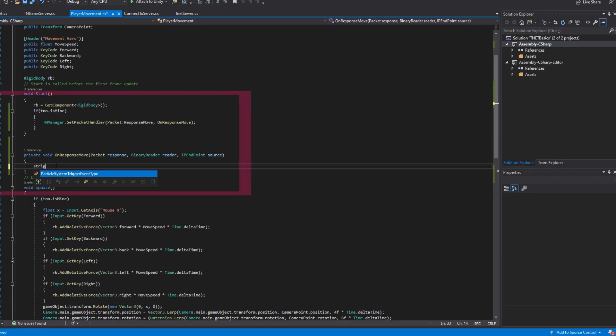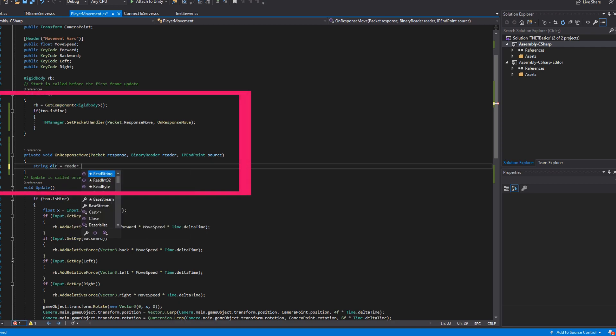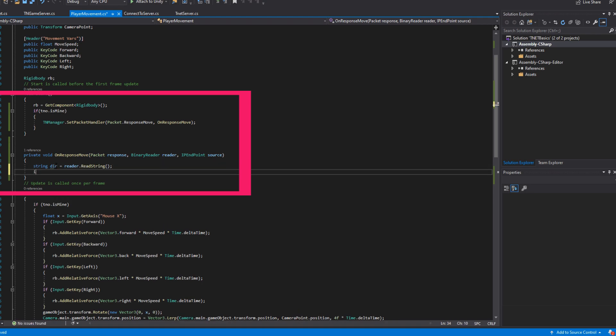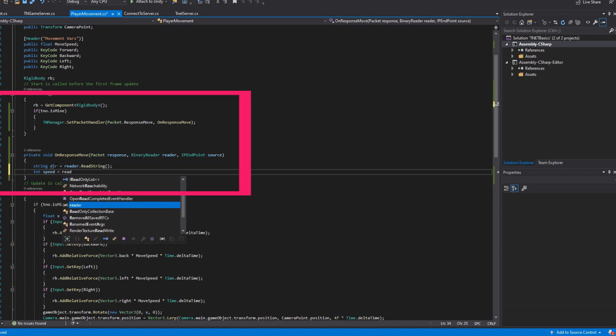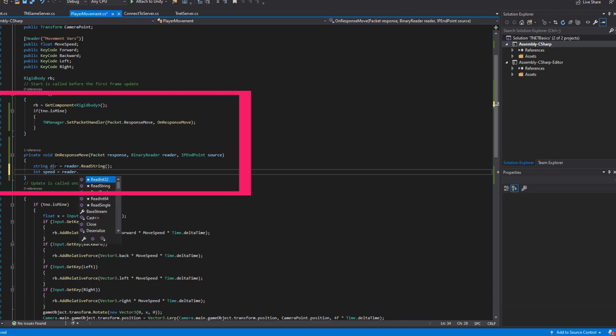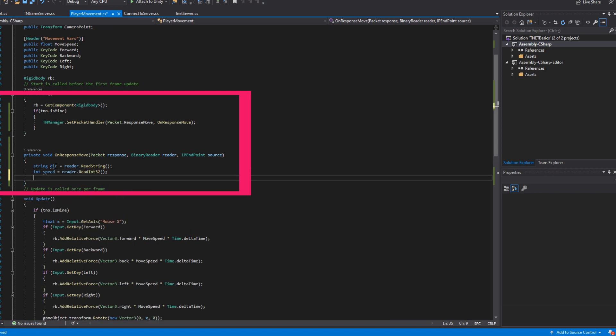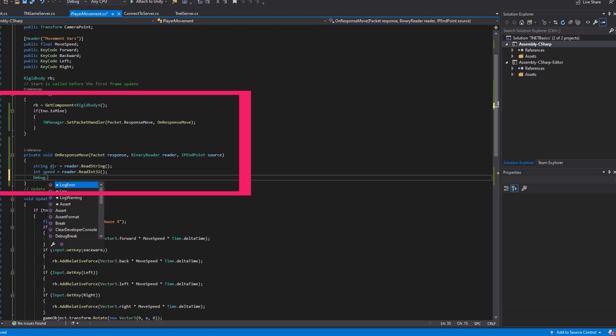The next thing that we want to do inside of our player movement script is we want to set a new tnManager packet handler. This needs to be wrapped inside an isMine, and the packet that we want to get a response from is our newly created packet.responseMove, and the callback I'll be naming onresponseMove.